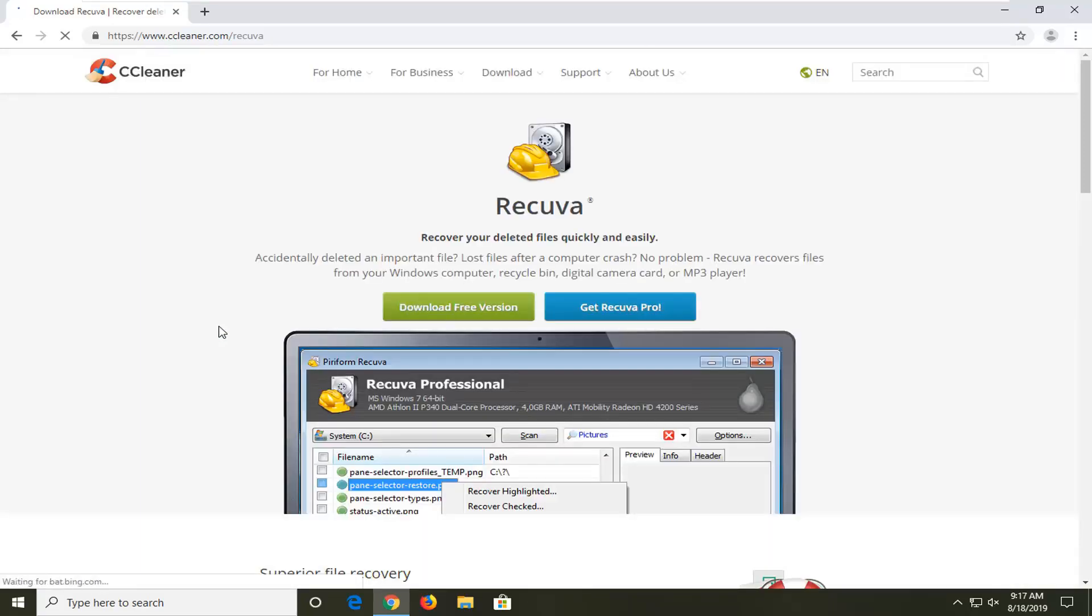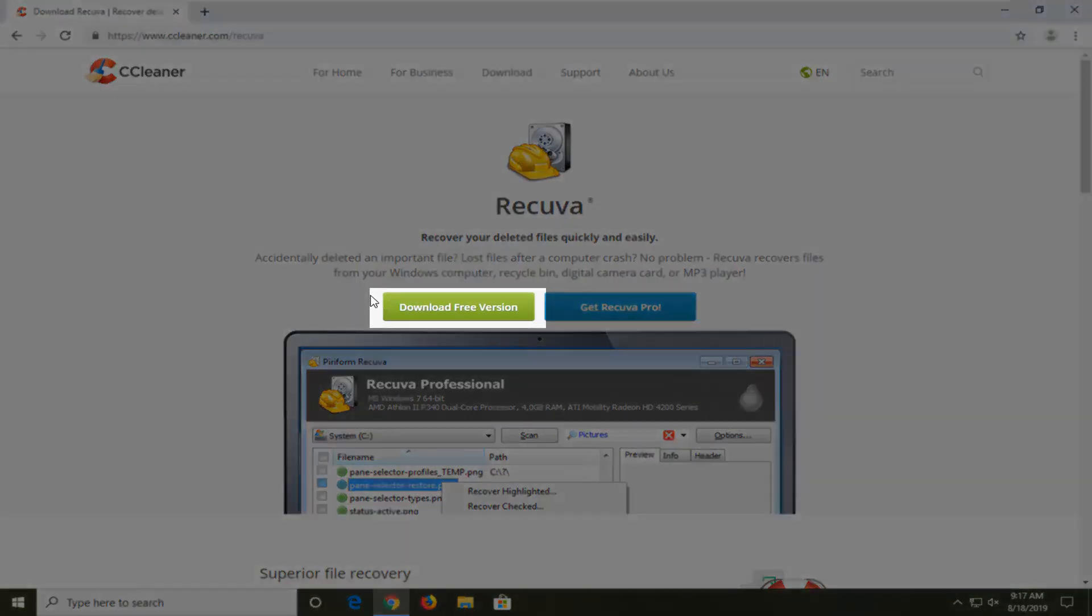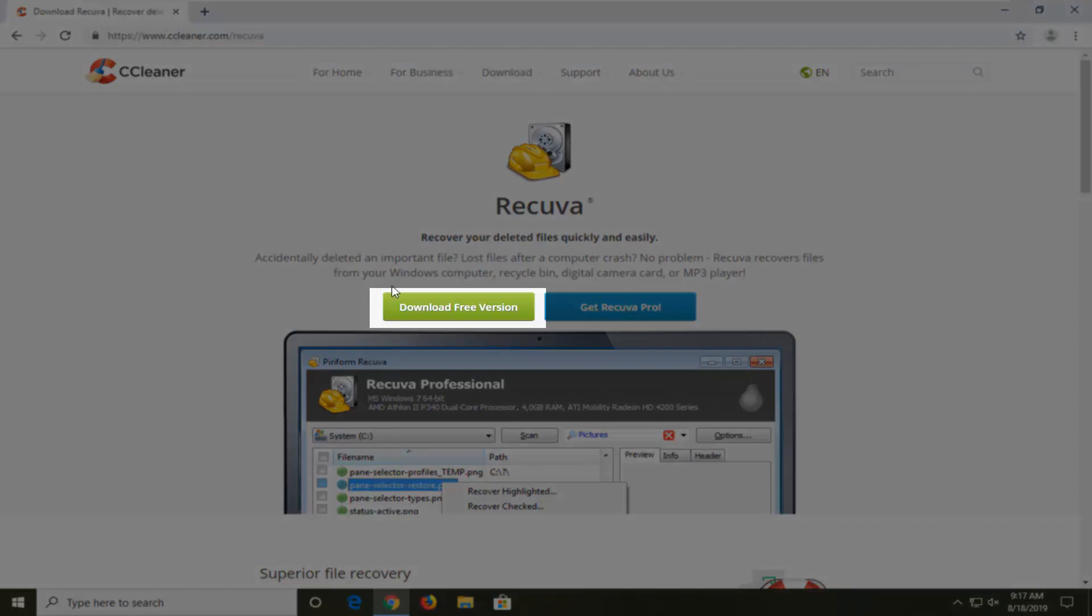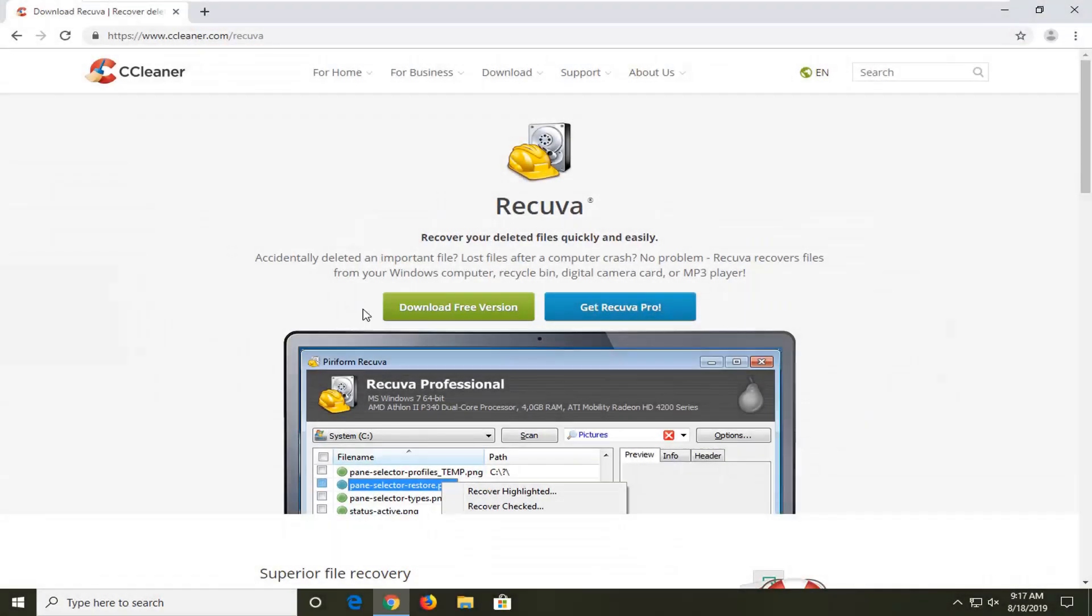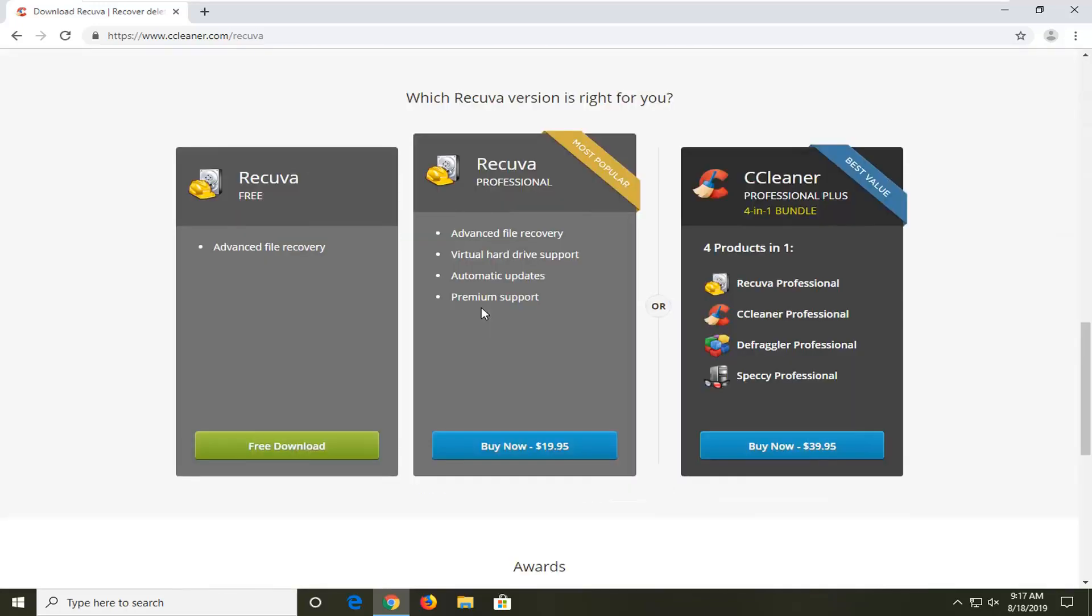So on this page here and I always get comments about this in the description of the other video on this subject. You want to download the free version. Do not select get Recuva Pro. Okay? Select, you got to just follow along what I'm doing here because there's always somebody, I don't think it's a majority of the people, but there's always a few people in the description of the video that are complaining about it not being free and why is it paid. But you want to select download free version.